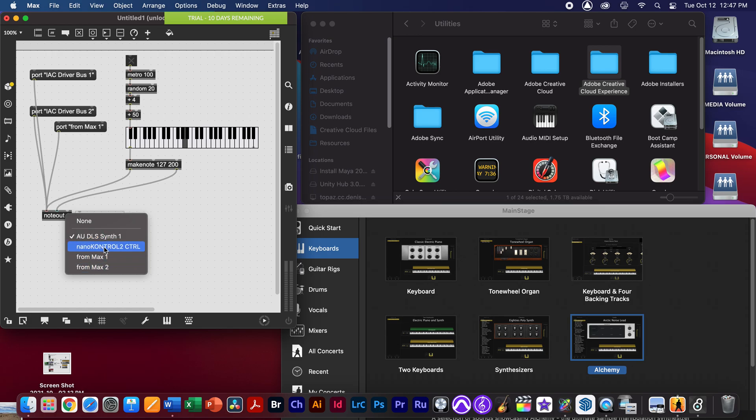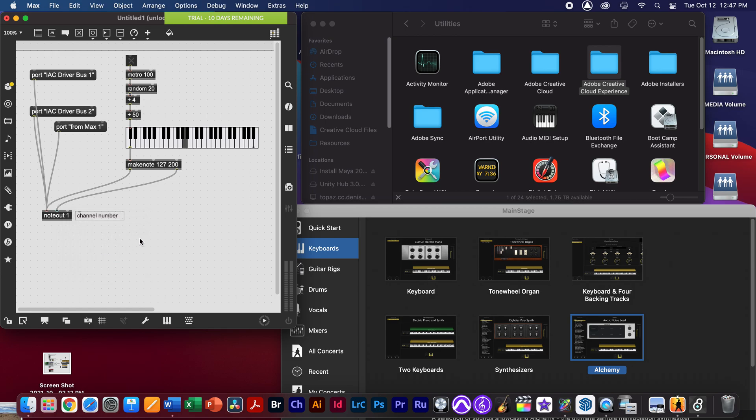You can see I have a nano controller plugged into the computer here, but that's not a keyboard, and I can select from Max 1 because Max has a virtual keyboard built in. But just to be more reliable, I'm going to actually set up on the Mac here an audio MIDI keyboard.